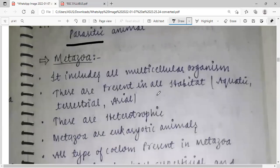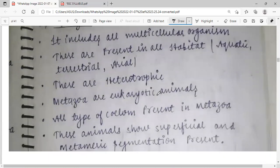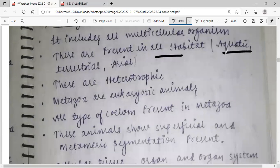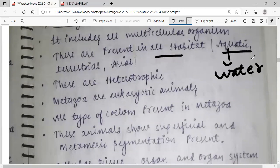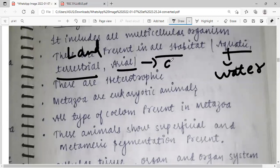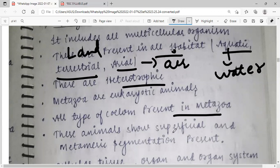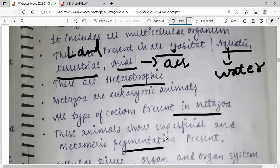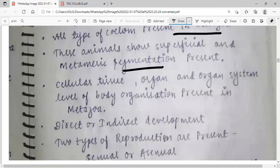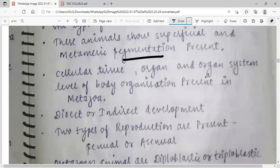Now, what is Metazoa? It includes all multicellular organisms. They are present in all habitats: aquatic (in water), terrestrial (on land), and aerial (in air). They are heterotrophic — they depend on others for food. All types of coelom are present in Metazoa. These animals show superficial and metameric segmentation. There is tissue, organ, and organ system level of body organization present in Metazoa. Both direct and indirect development are present.